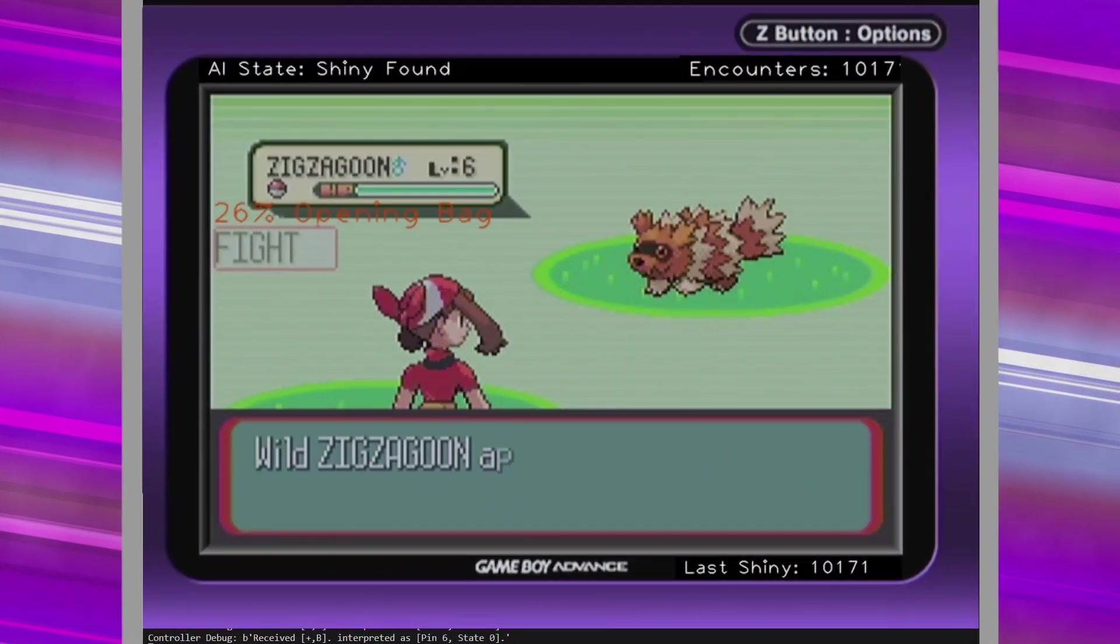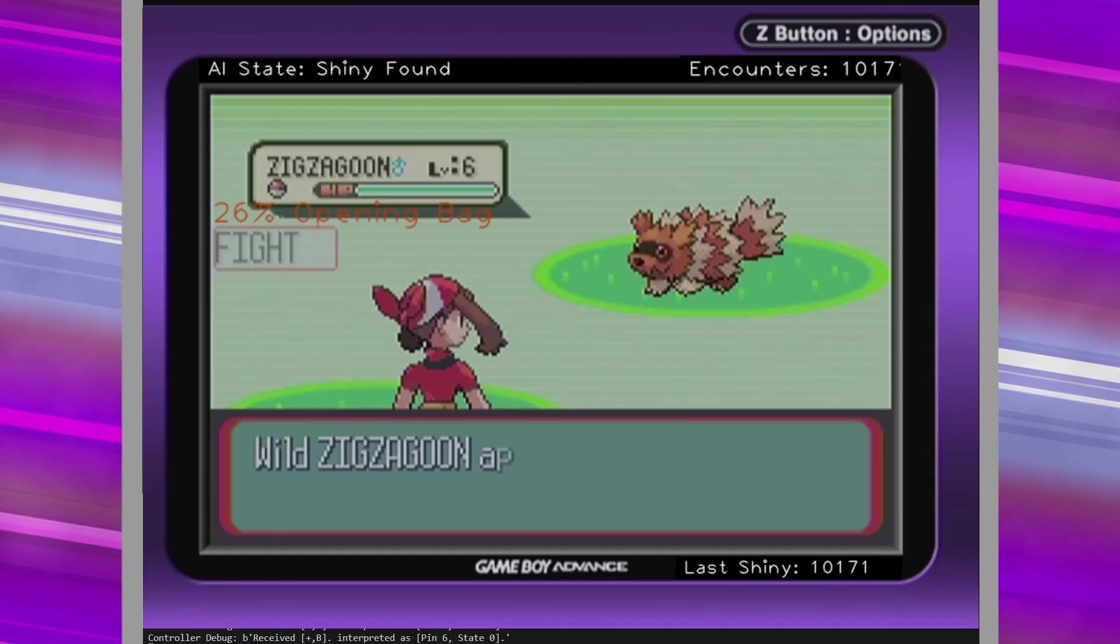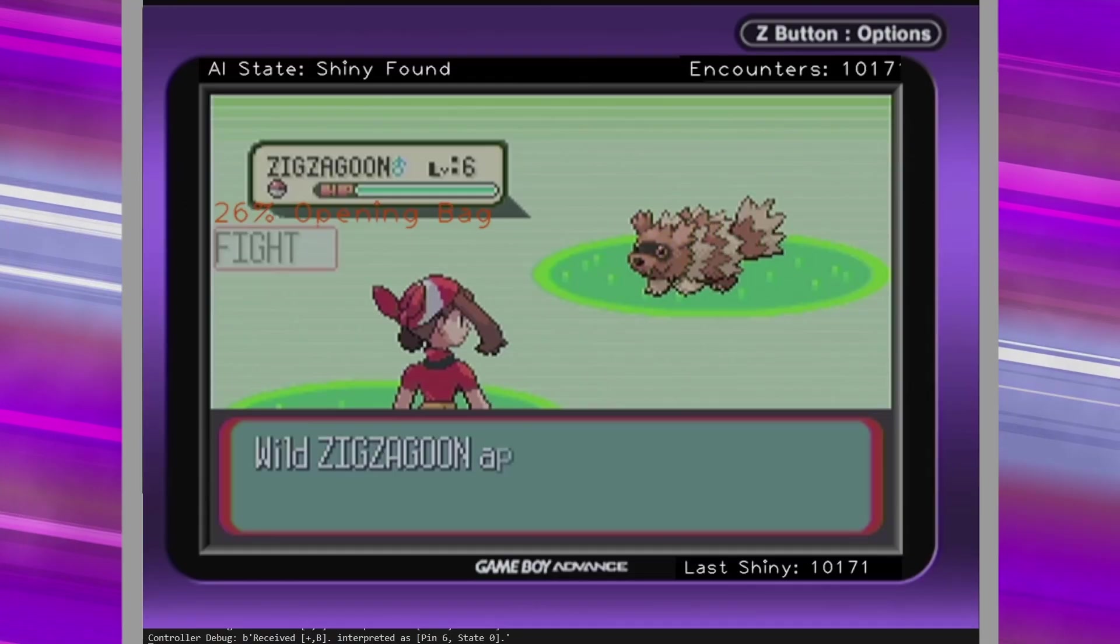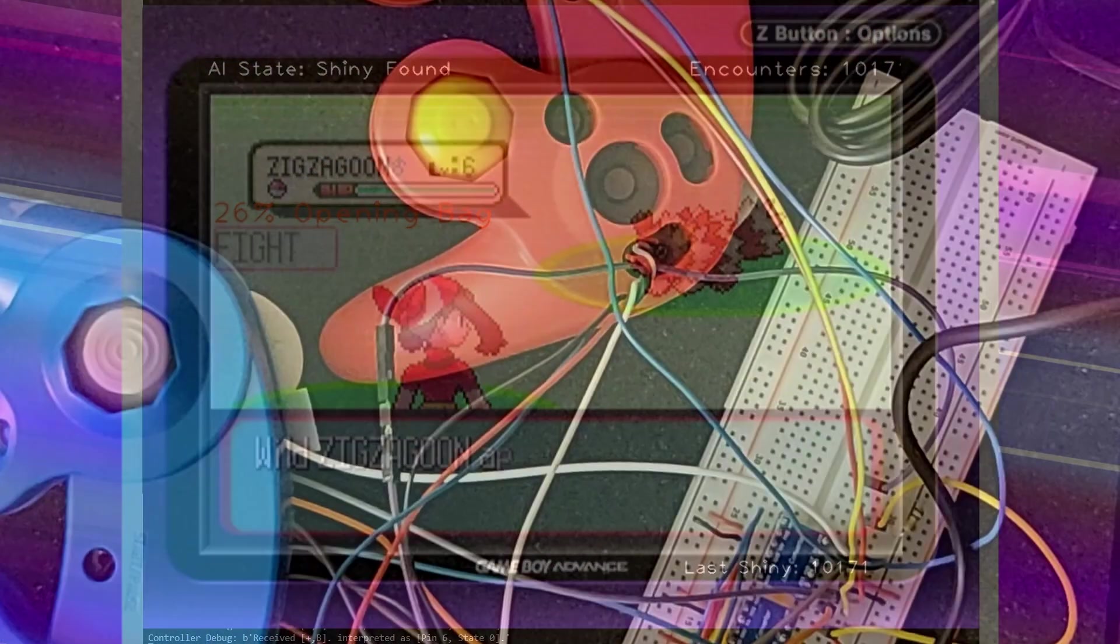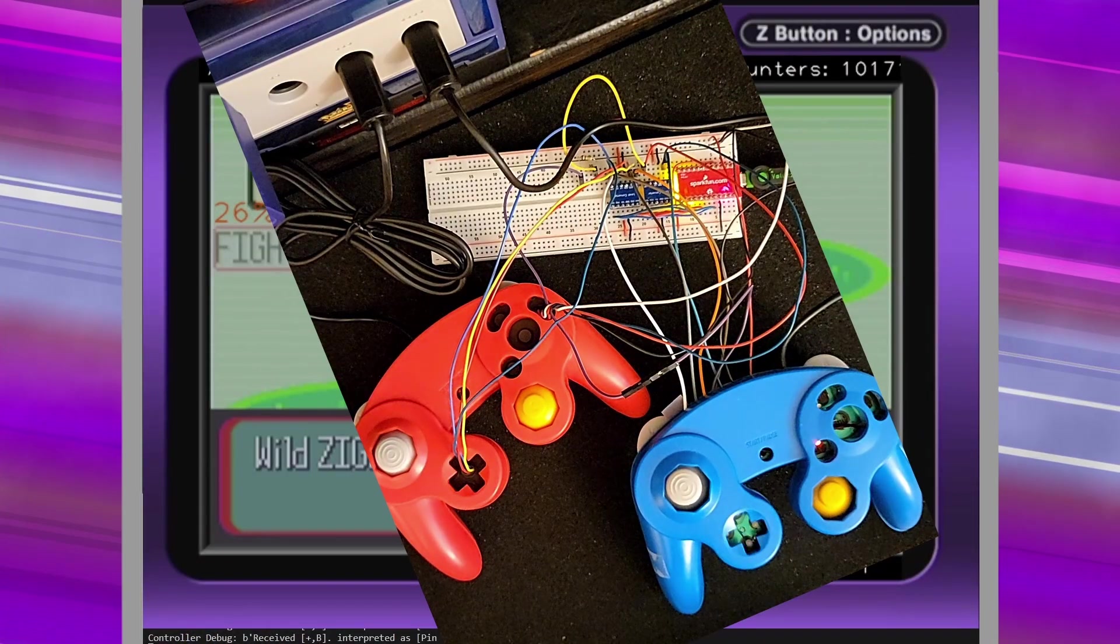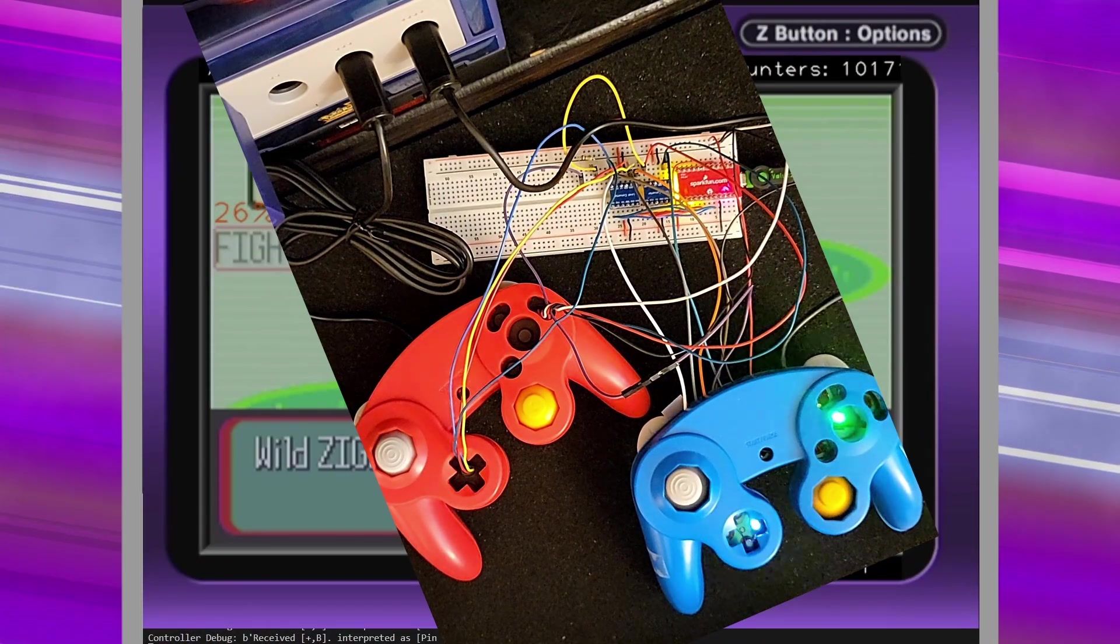This is a shiny Zigzagoon. It is not a very bold color change, so here's the side by side. It is the first shiny Pokémon that was able to be found and caught by this abomination without human oversight or intervention.